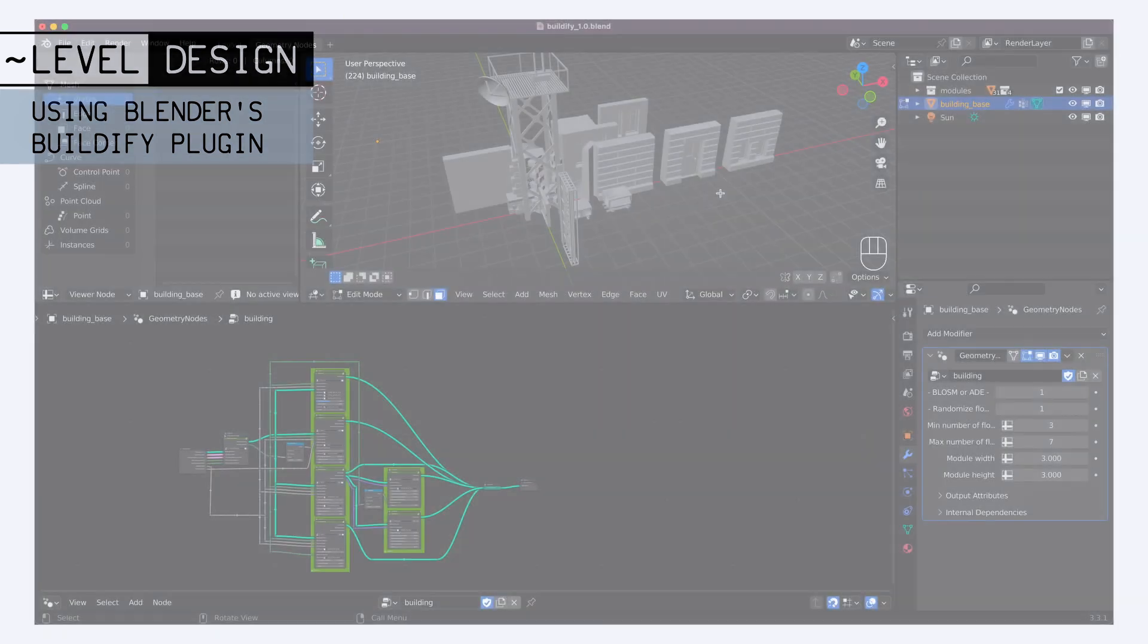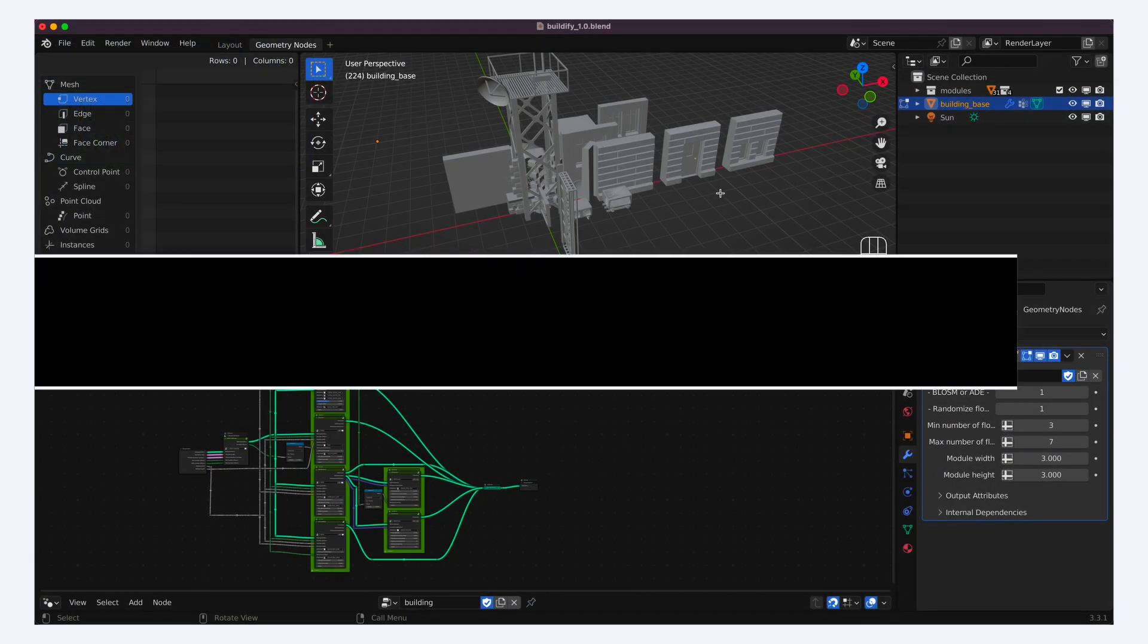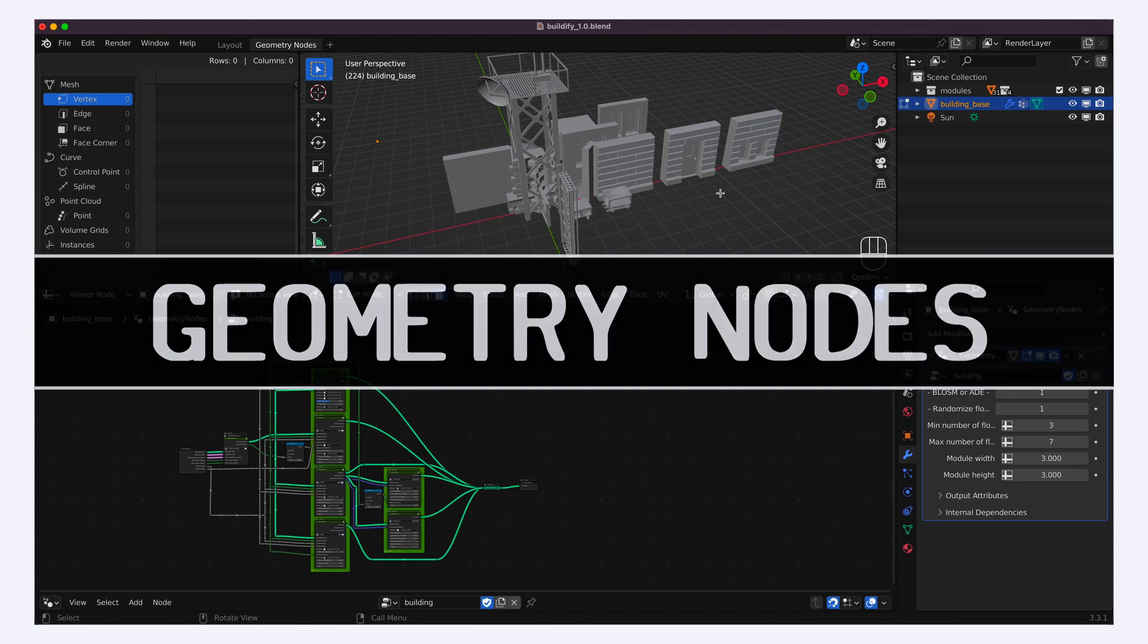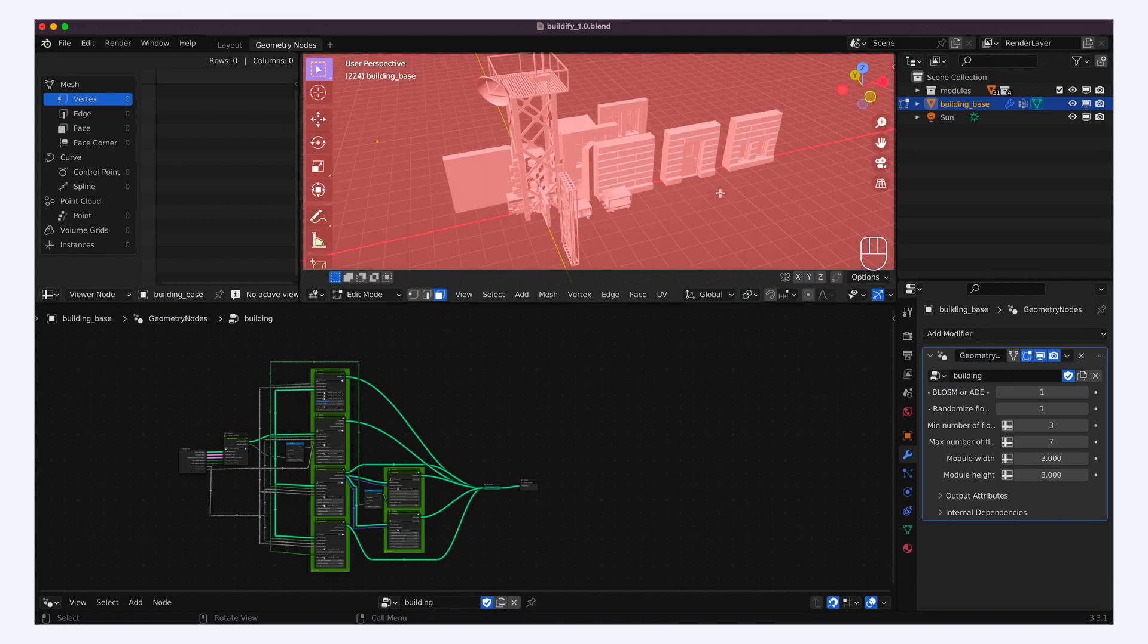Cause in a nutshell, the Buildify plugin relies on geometry nodes, to easily instantiate and configure a whole bunch of procedural city blocks, from just a few base building blocks.